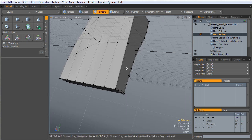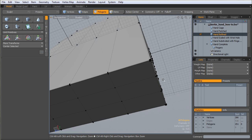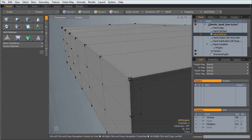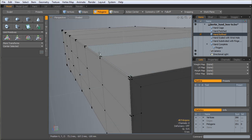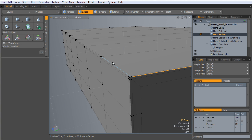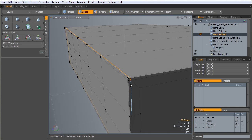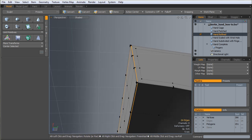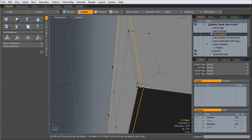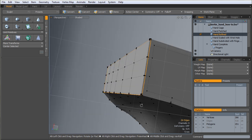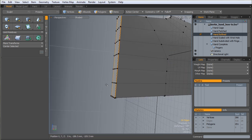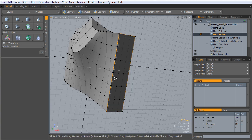And then I just started putting edge loops around all my edges. If you've done any sub-patch modeling, this should all be standard practice to you.